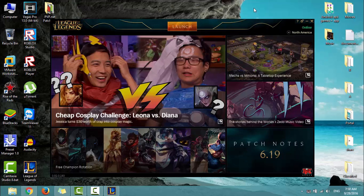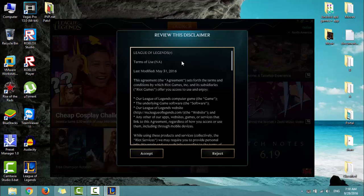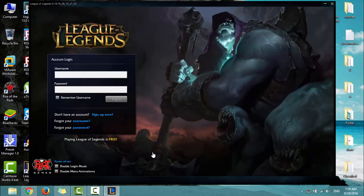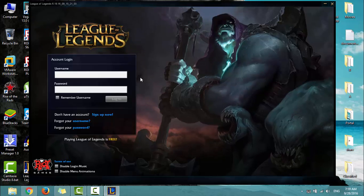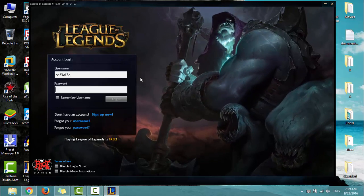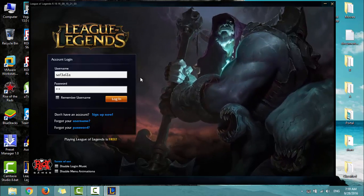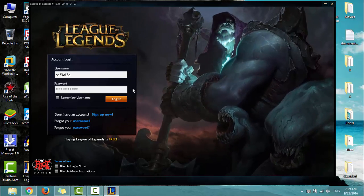Finally, the game has been installed. Click Launch, then click Accept. Now you have to enter your username and password and click on Login.